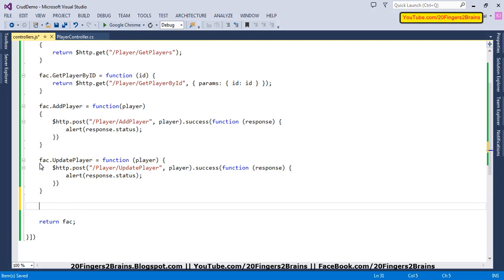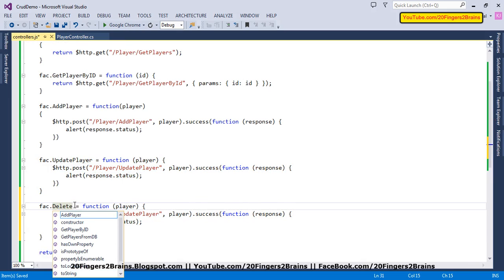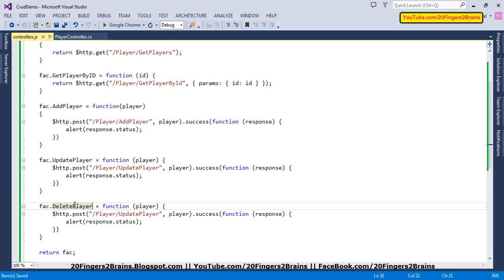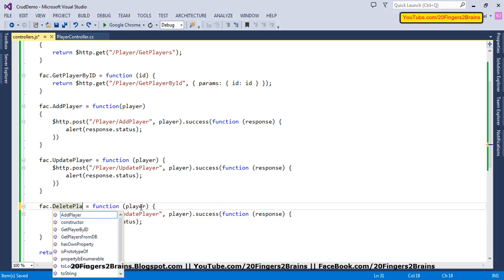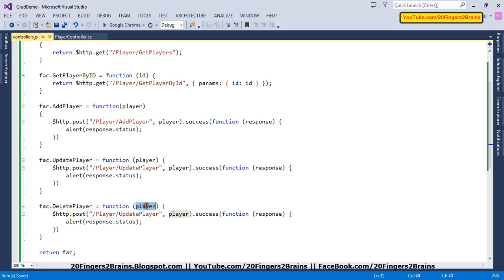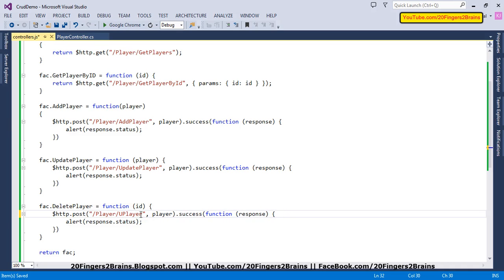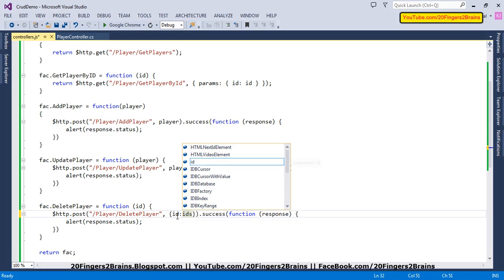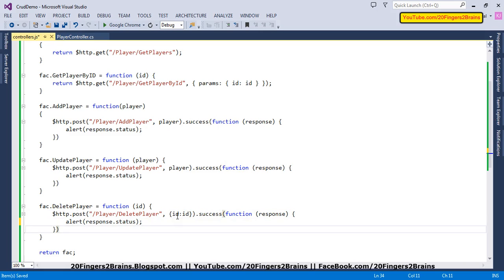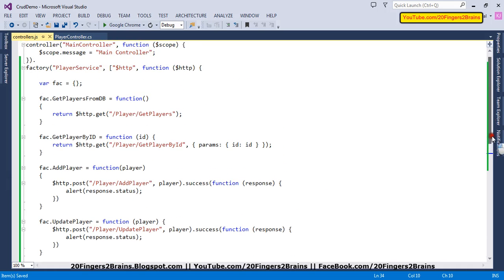The last function we are going to have is deletePlayer, which accepts an id parameter. Based on this id it deletes the player from the database. We POST to the deletePlayer function passing the id parameter, and the rest remains the same. Our factory is now done — we have created all the desired functions, and now we can use this factory in our controller.